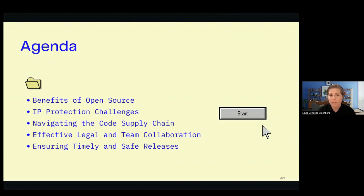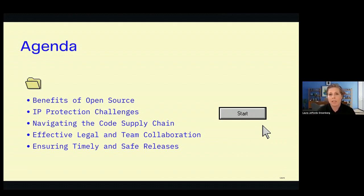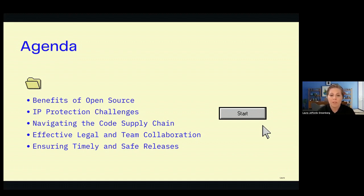We're going to look at IP protection challenges — understanding licensing a little better and why copy left licenses pose such a problem for commercial enterprises. Then we'll look at how you can navigate the code supply chain, because that's an issue where some teams get stuck. We'll discuss best practices and strategies. Then we'll talk about effective collaboration with the legal team, and wrap up with our key learnings on how legal teams and engineering teams can really partner to supercharge both their operations and become a valuable asset to the company.